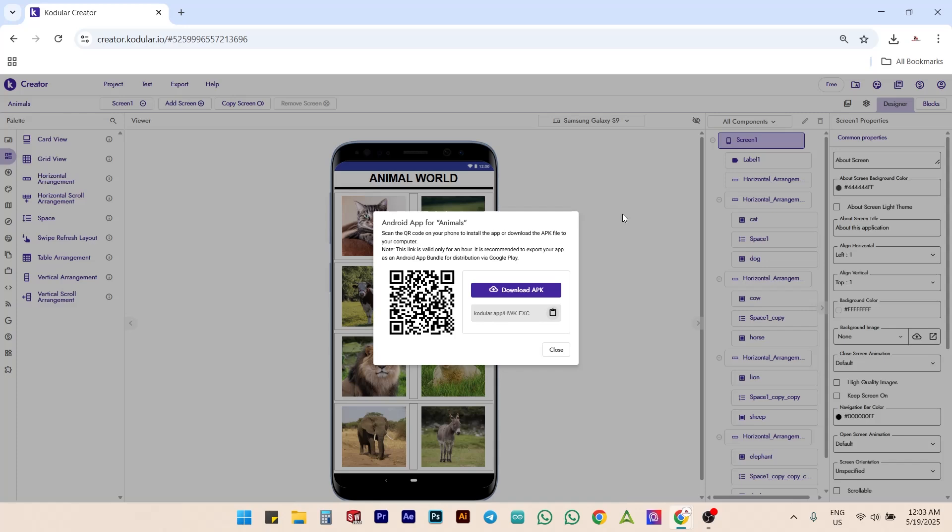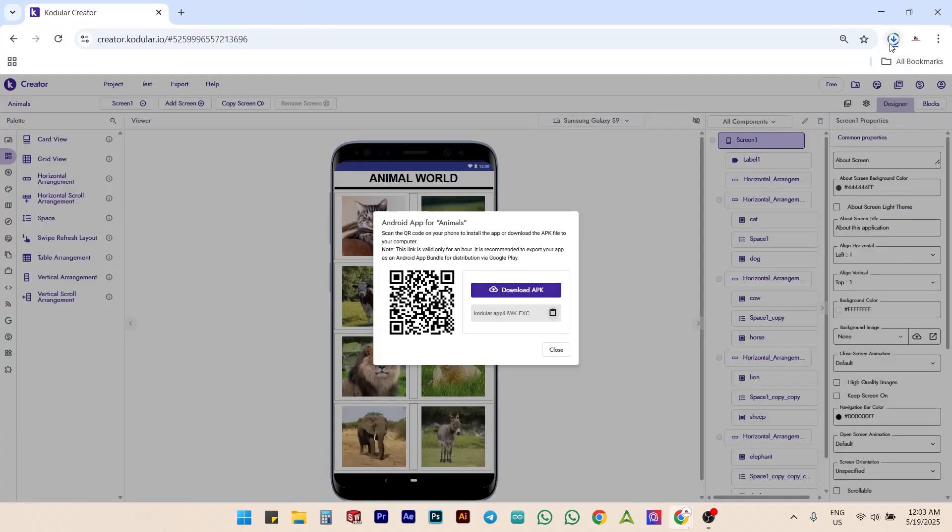You can download the app to your smartphone by scanning the QR code or download it to your PC and later transfer it to your smartphone.